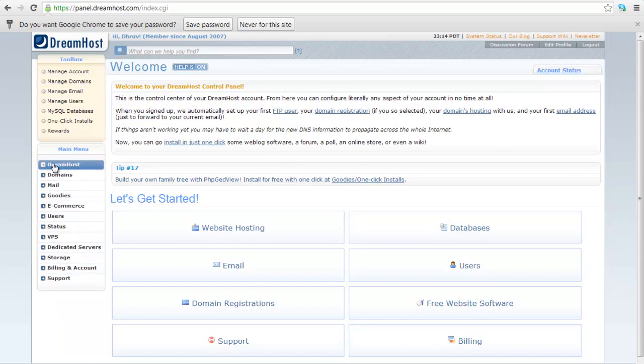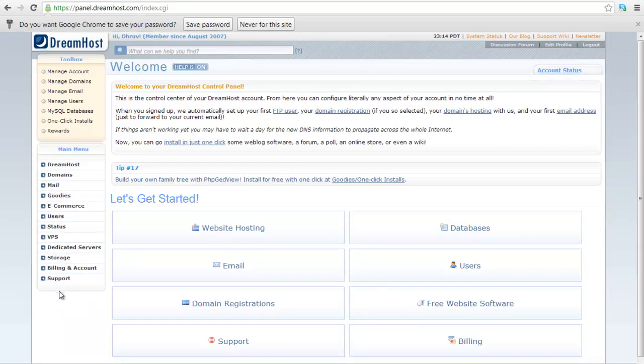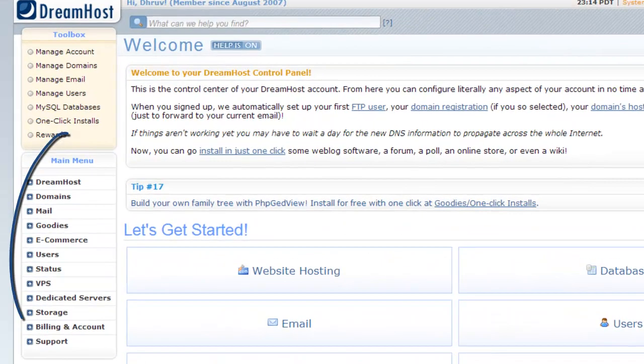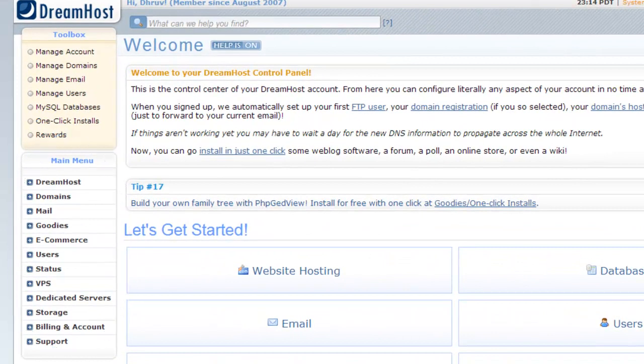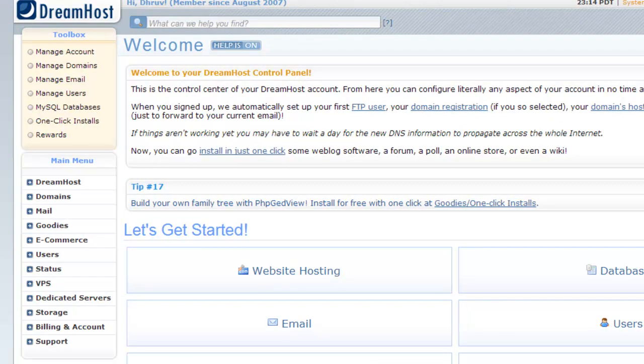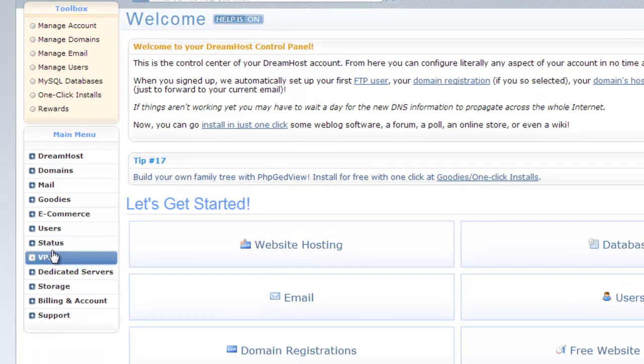Each feature of DreamHost panel is accessible from the main menu of panel. DreamHost has divided all features in different categories. I will give you a brief information about each category. I can't show you full details about each feature in this introduction video. We will have each video dedicated to each feature. Let's check each feature one by one.